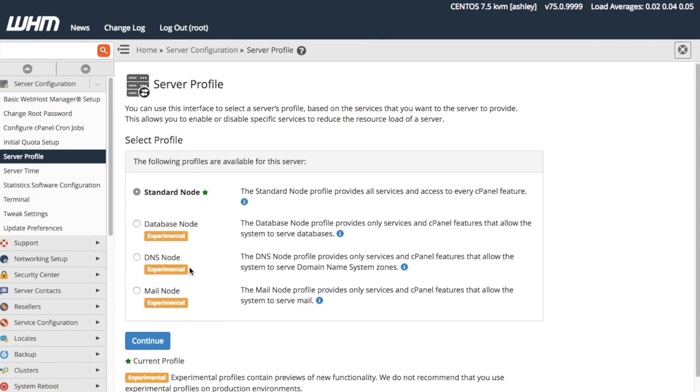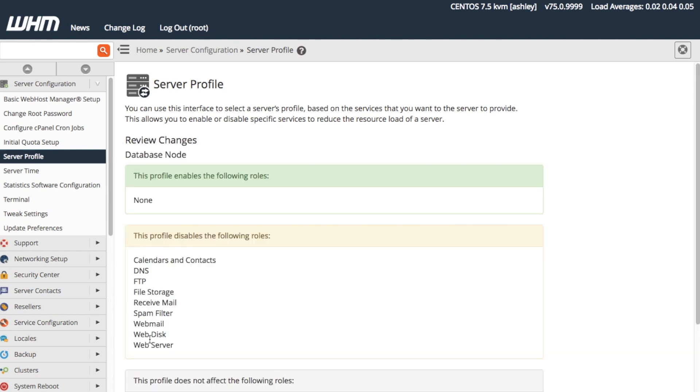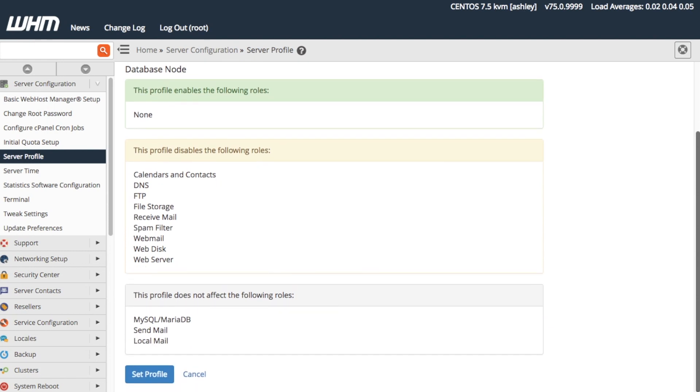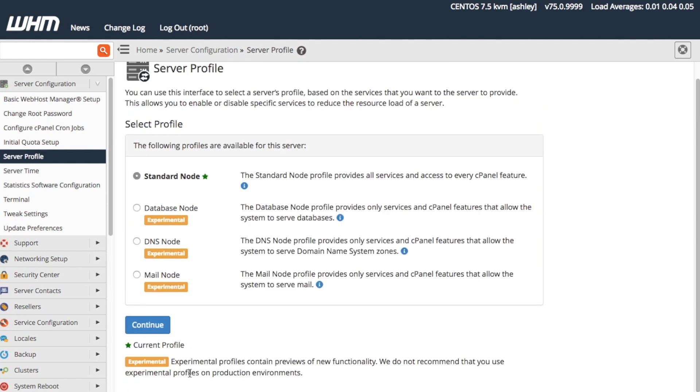So, for example, if we select the database node profile, the interface takes us to the Review Changes interface, because there are no optional roles for this profile. Let's click Cancel and return to our mail node profile setup.